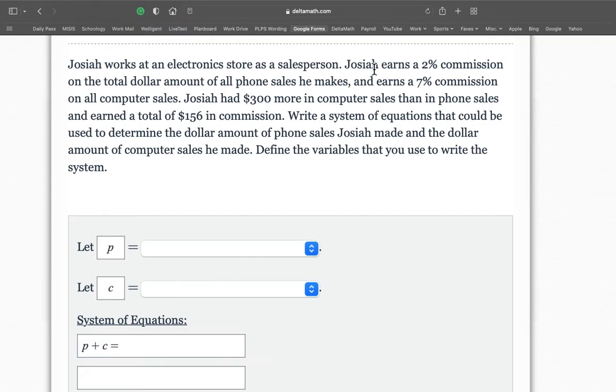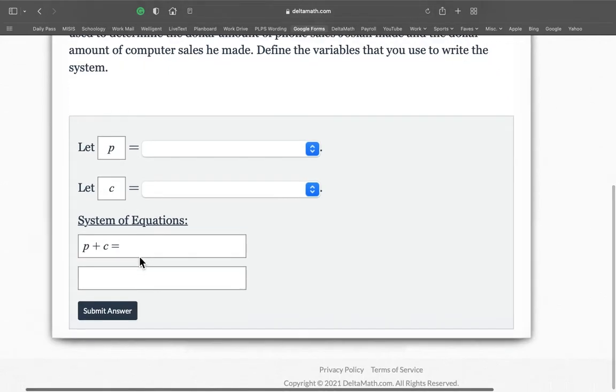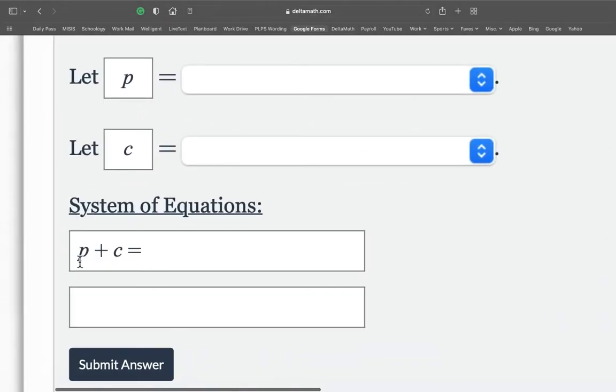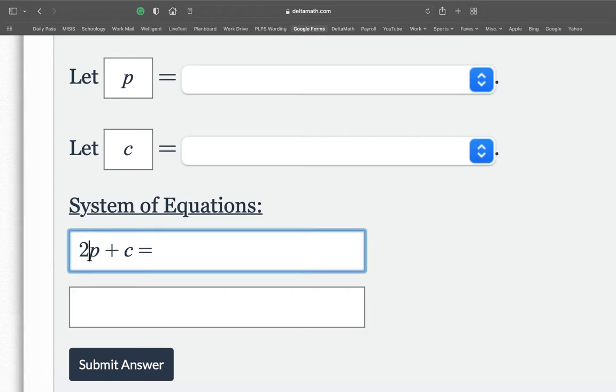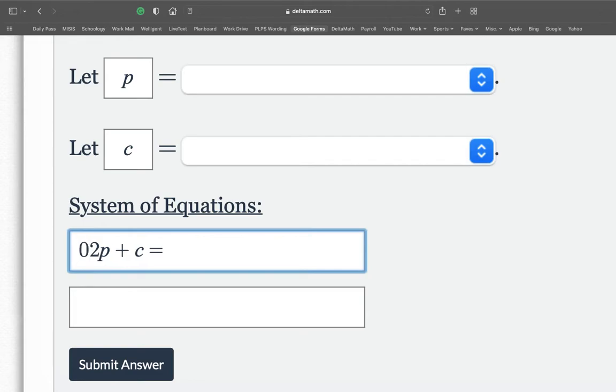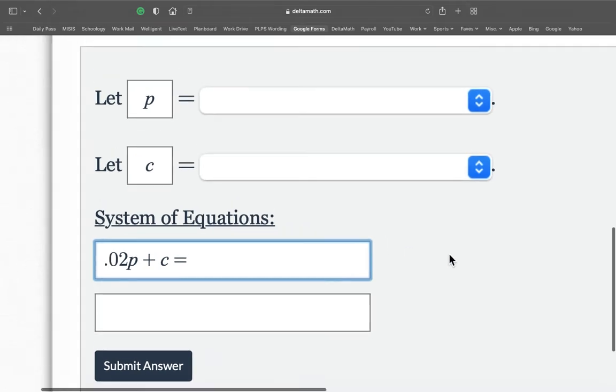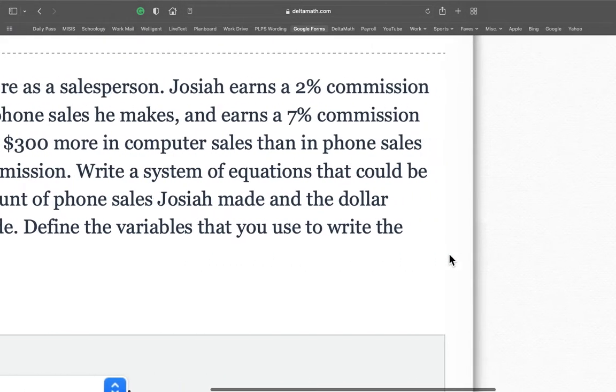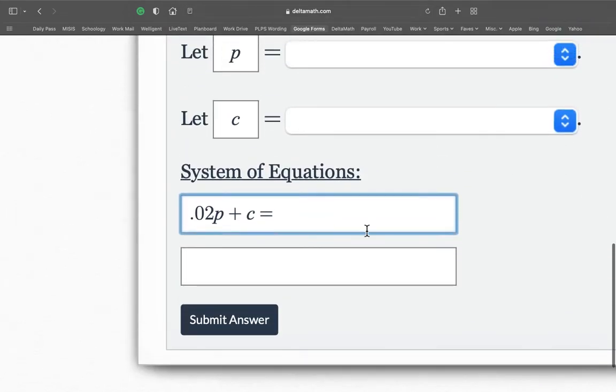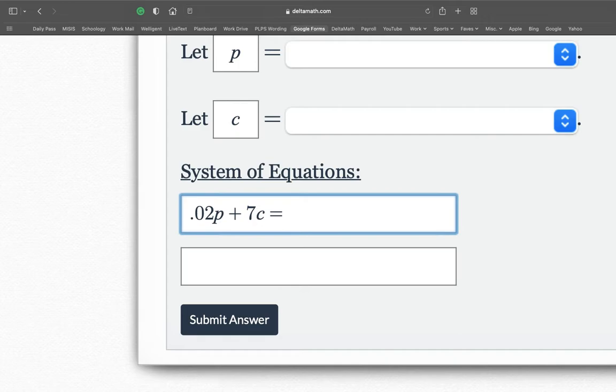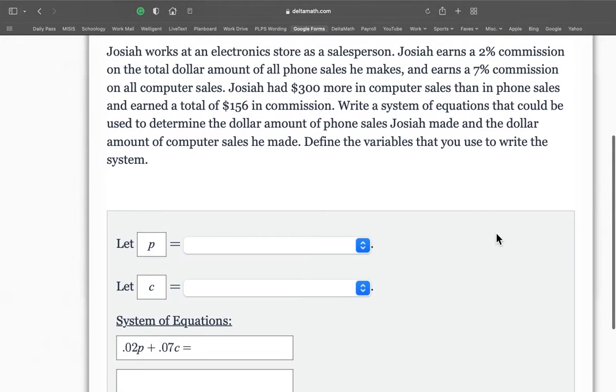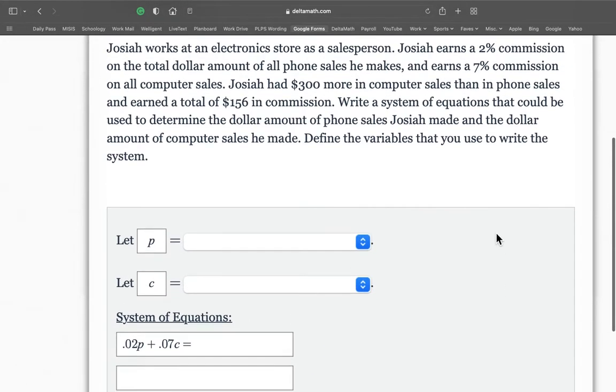Now, Josiah earns 2% commission on phones. So 2% people. Now, people automatically want to put 2. Now, a percentage is different than a decimal. So what we have to do is we have to change 2% to a decimal. So what we're going to do is we're going to move the decimal over twice to the left. So that's 1. And then I put a 0, 2. Then the decimal goes there. 0.02. We do the same thing for 7% on computers. So 7, move the decimal over, 0, move the decimal, 2. See? 2 times over.